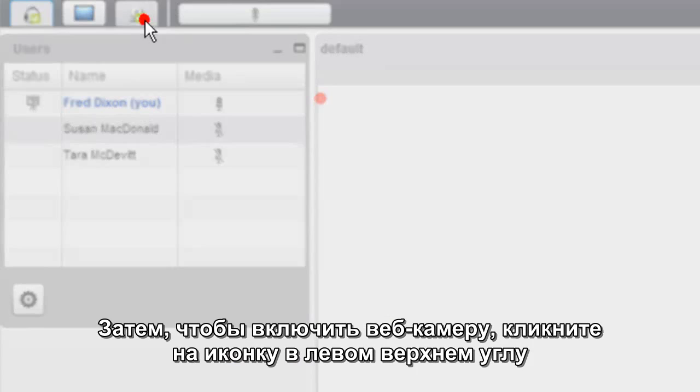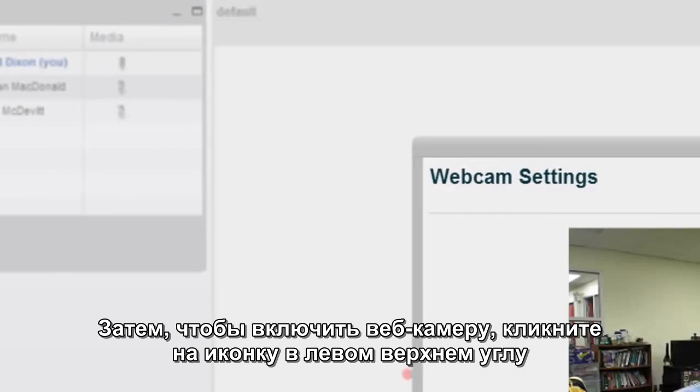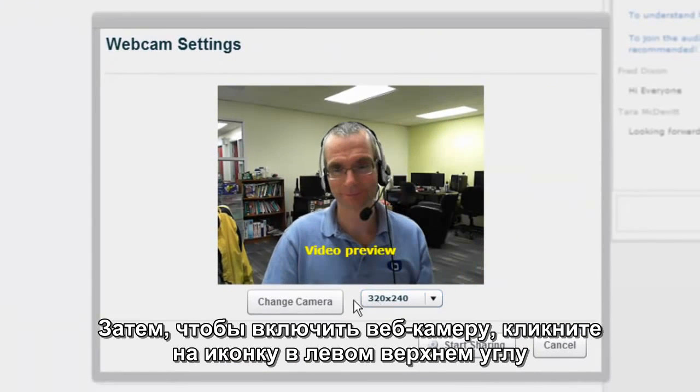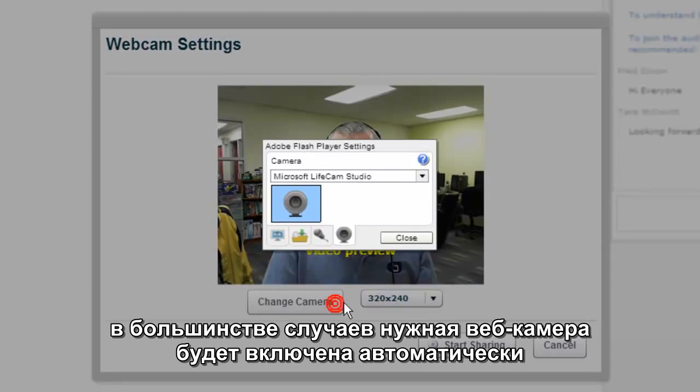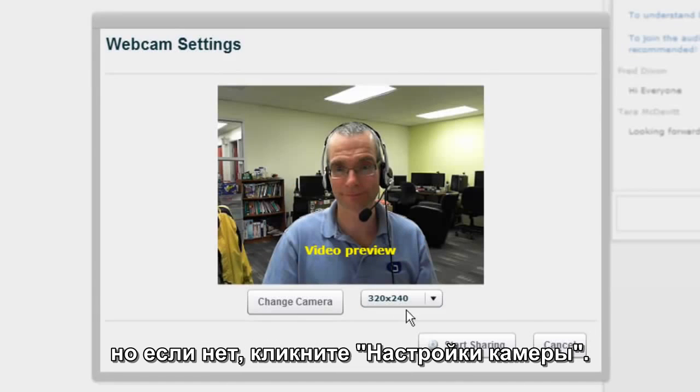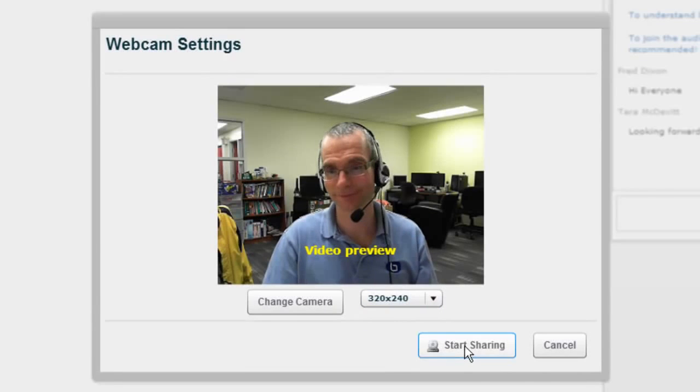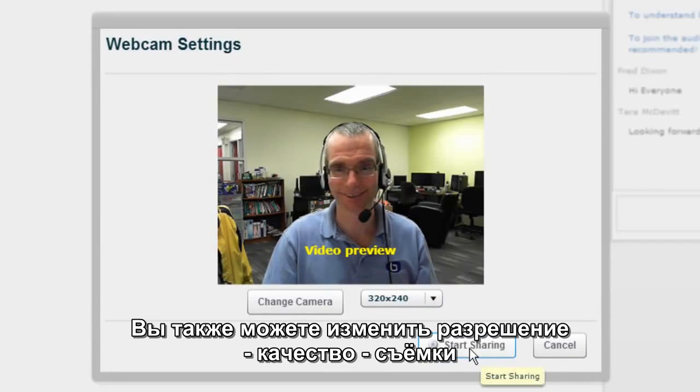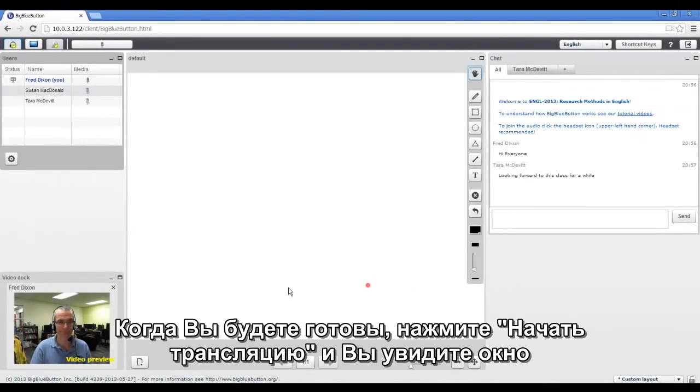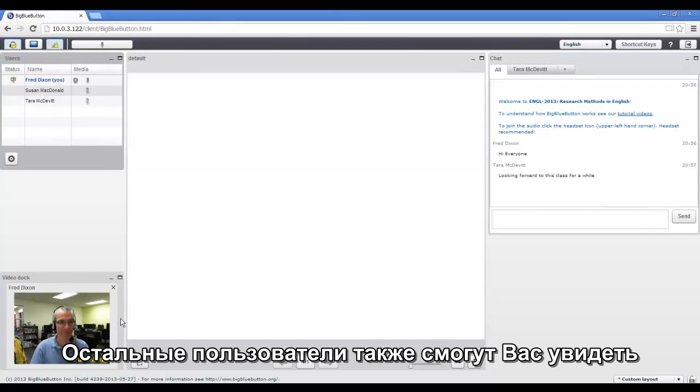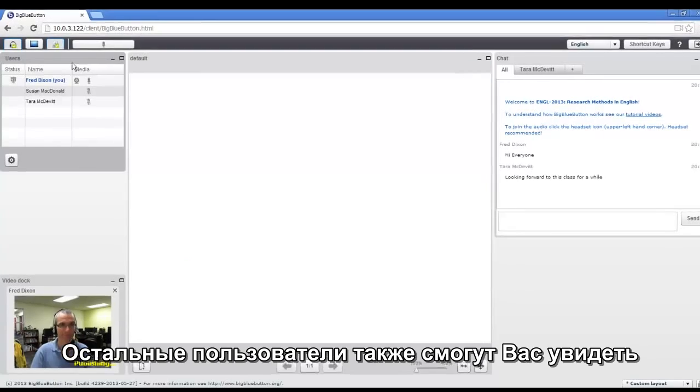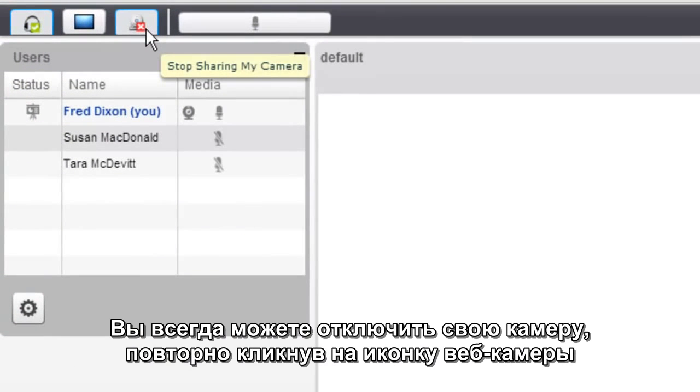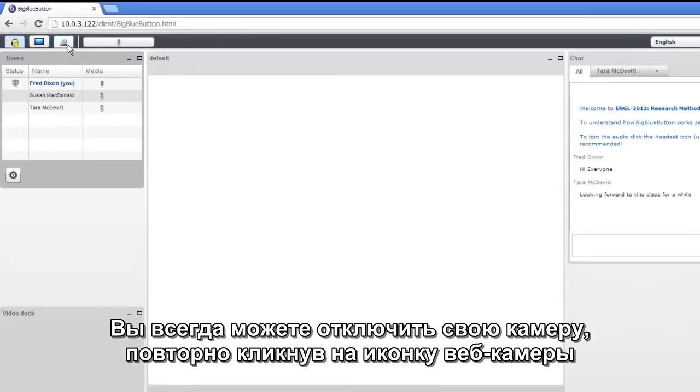Next to share your webcam, click on the webcam icon in the upper left hand corner. In most cases, Flash will choose the proper default webcam, but if it doesn't, you can click Change Camera. You can also adjust the resolution that you're broadcasting the webcam. And when you're ready, just click Start Sharing. The webcam will appear in your video doc and in the video doc of all other users as well. And you can stop sharing your webcam at any time just by clicking the webcam icon again.